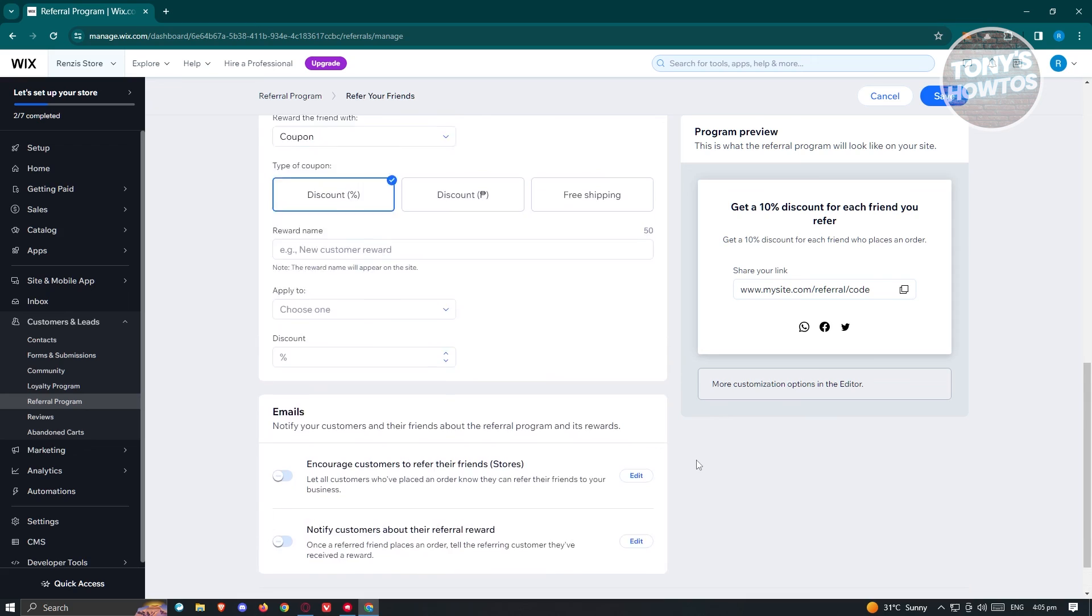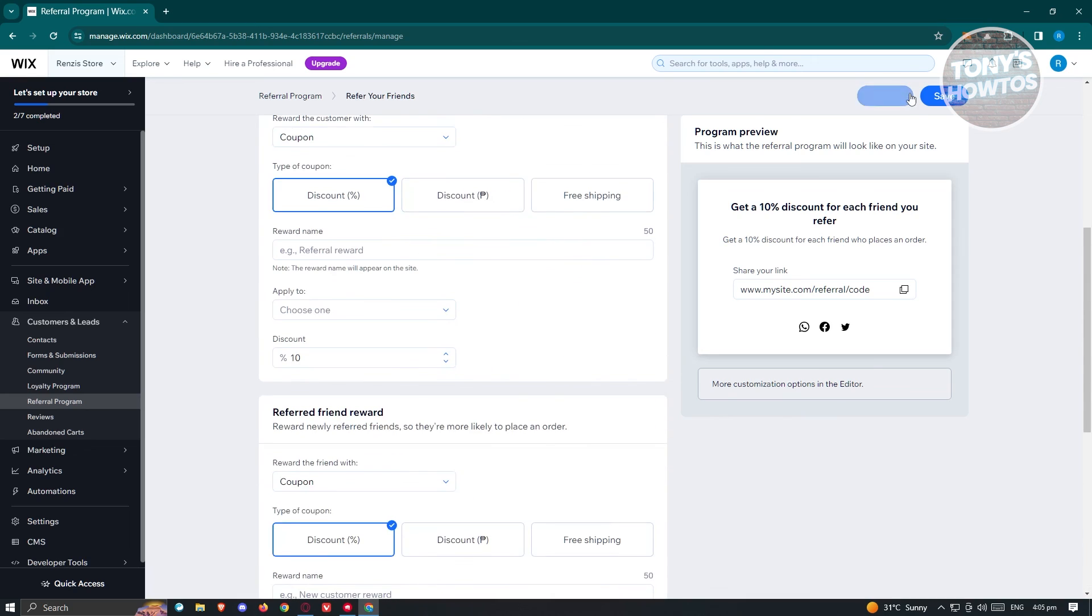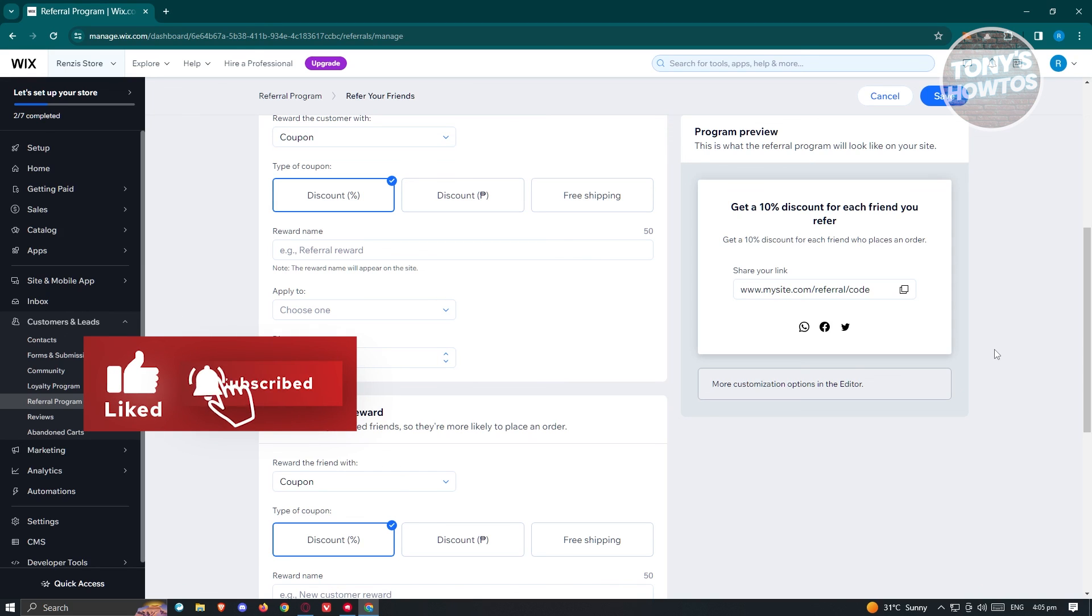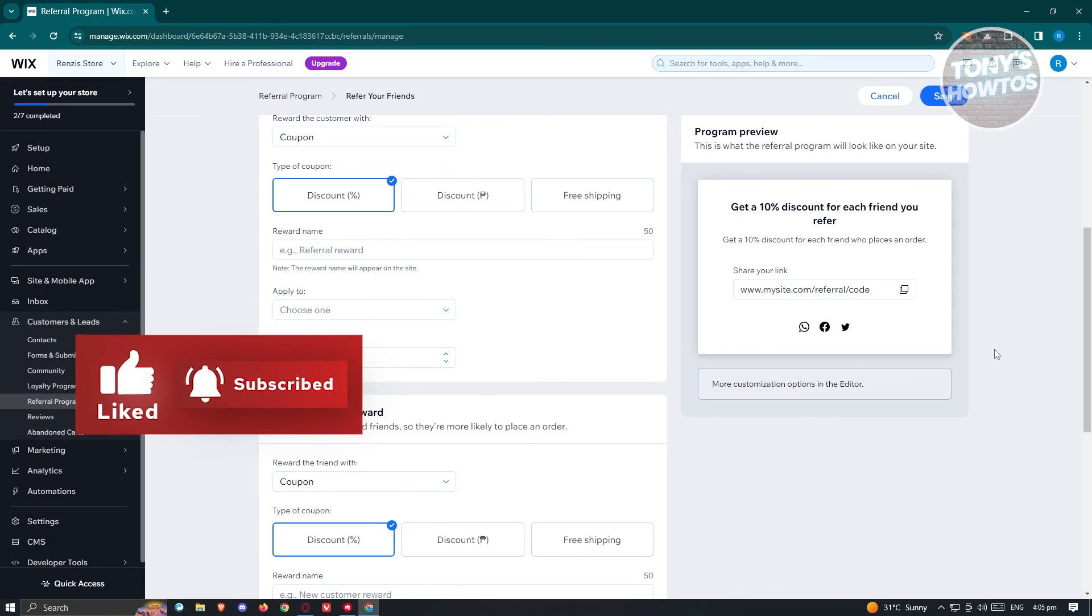Now once you fill out all those details, just click on save at the top right and you should be able to add your referral program into your Wix website. And that's about it. So if you found this video helpful, hit the like and subscribe button and watch our next video.